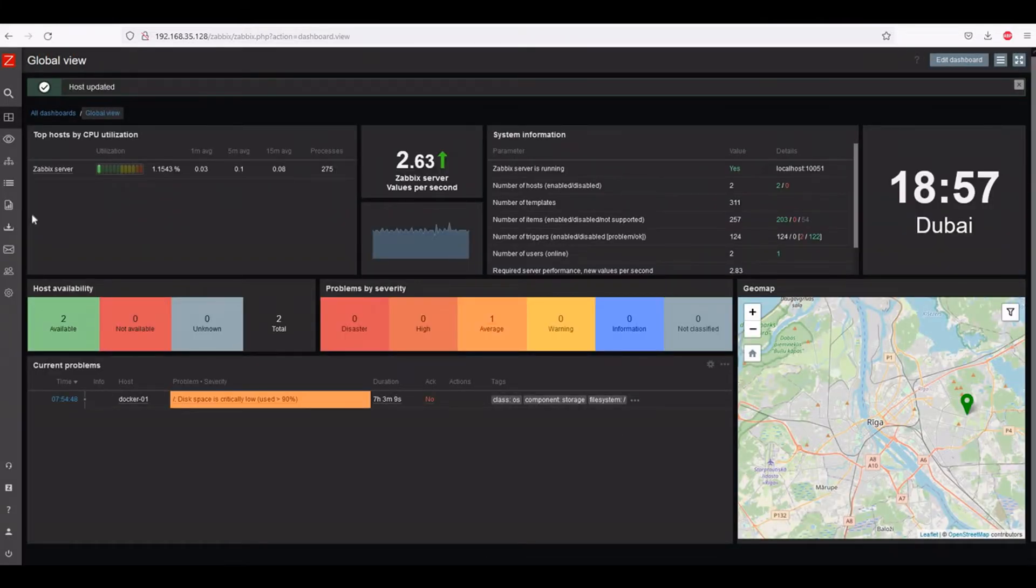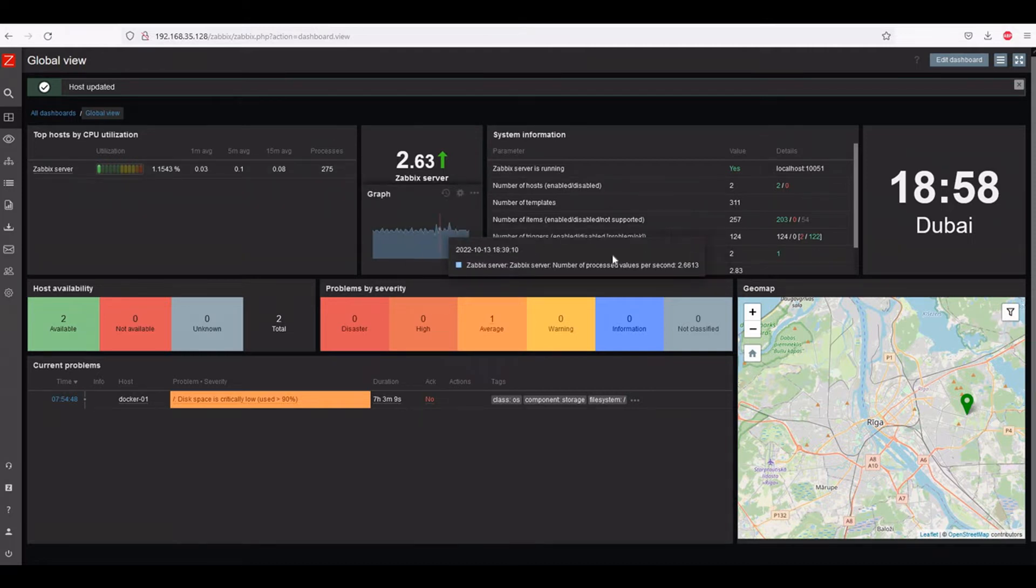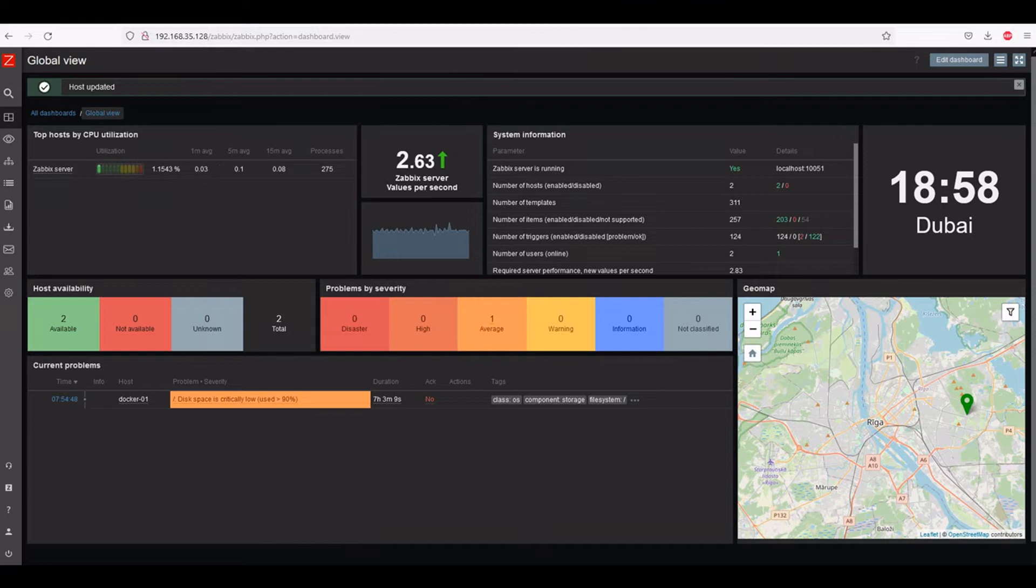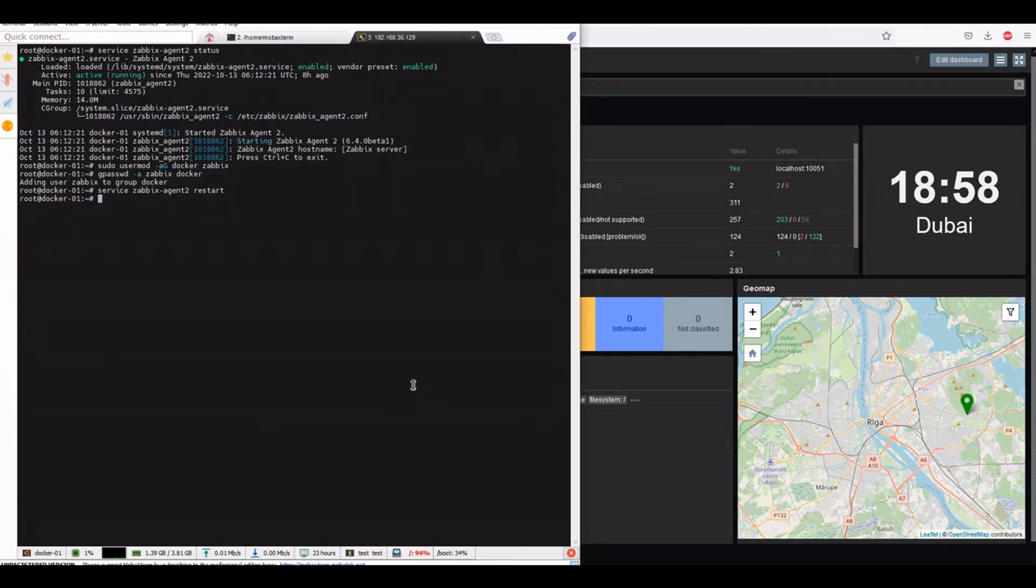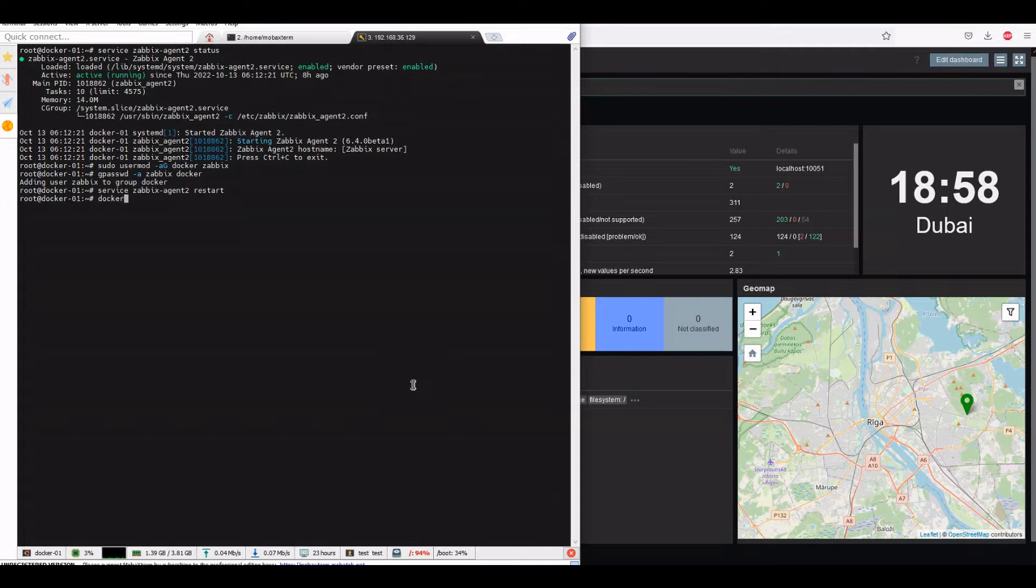Okay, so we will try to restart the Docker on the node. We will start and install the Docker. Let's see, we have Docker.